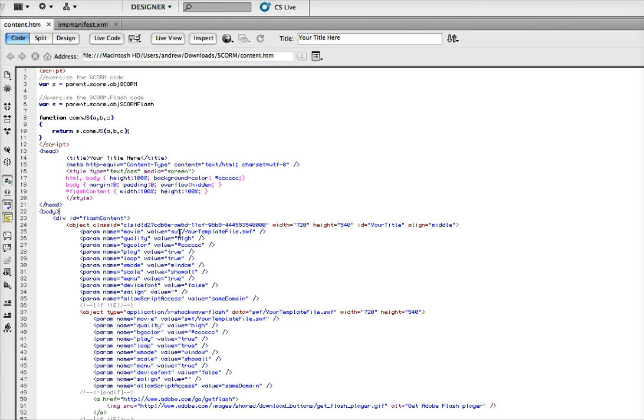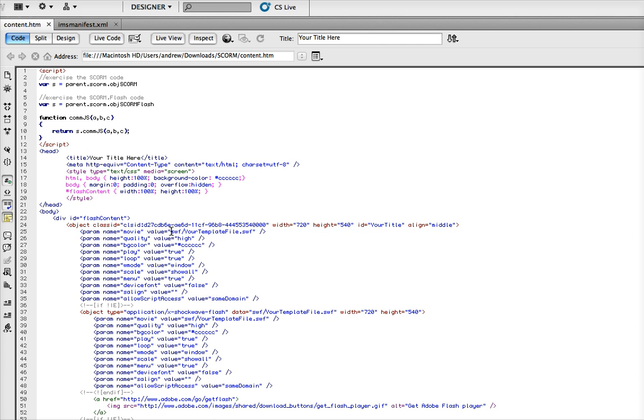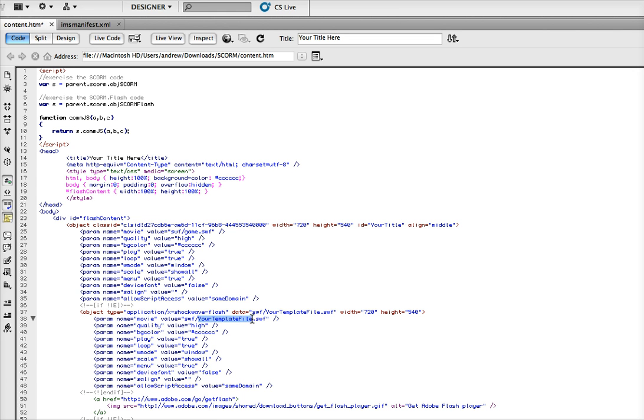Make sure it references the new SWF you uploaded. You can see there are a couple spots here. Change this value - it's in the SWF folder and says yourTemplateFileName. Let's put 'game' because that's what I'm using in my example. Also come down here and change this to 'game,' and then one more spot here.